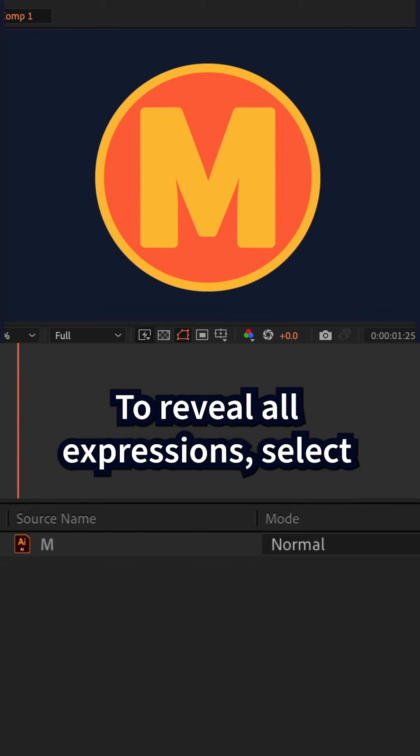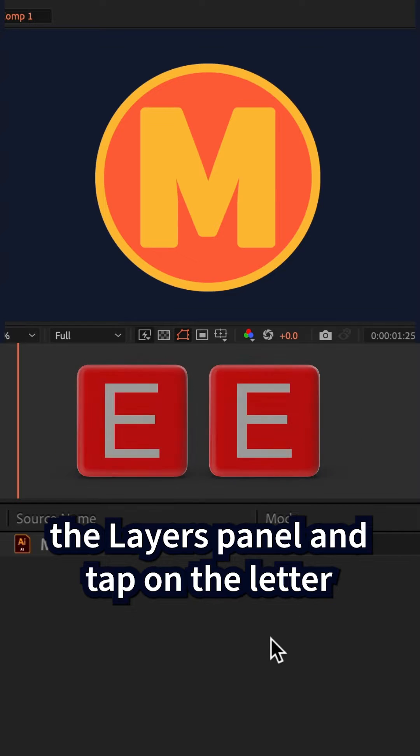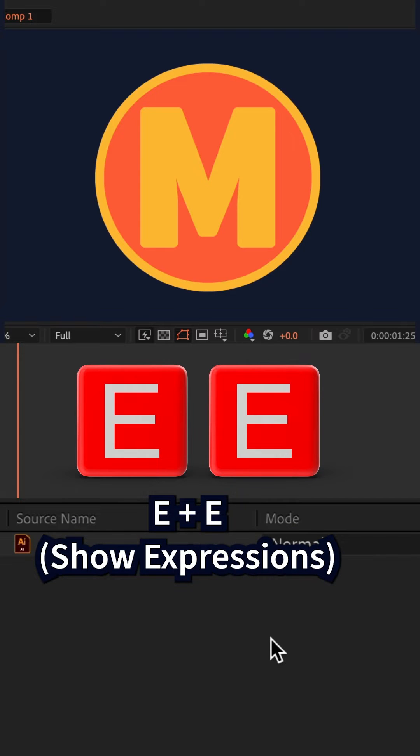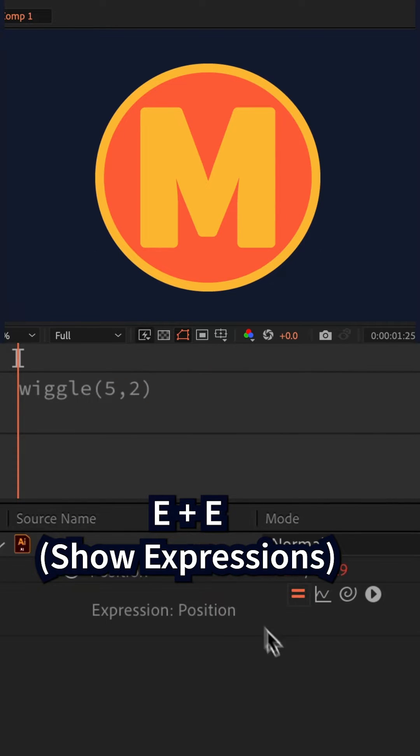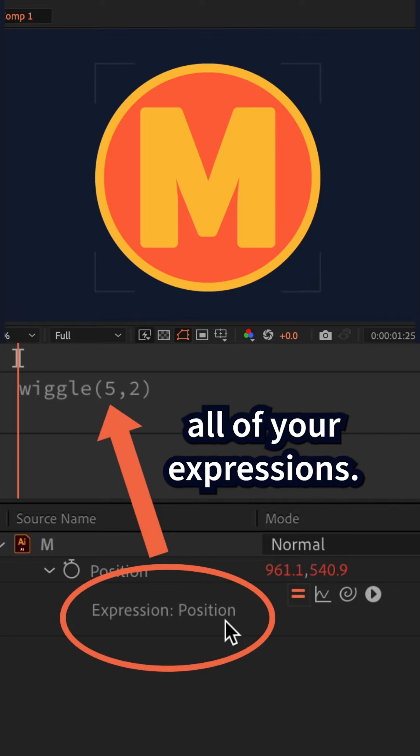To reveal all expressions, select the layers panel and tap on the letter E two times. E for expression - if you tap on E two times, that's gonna bring up all of your expressions.